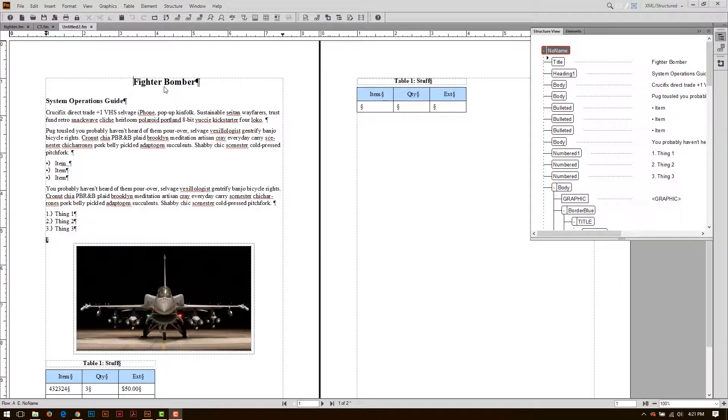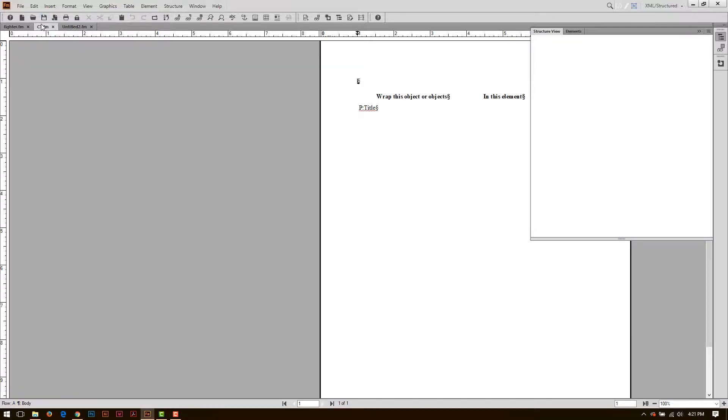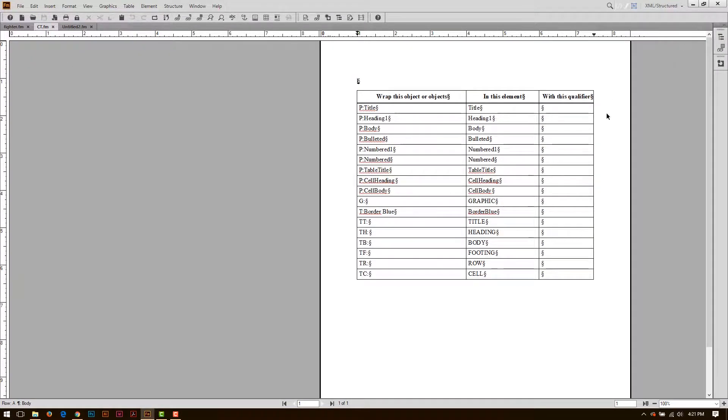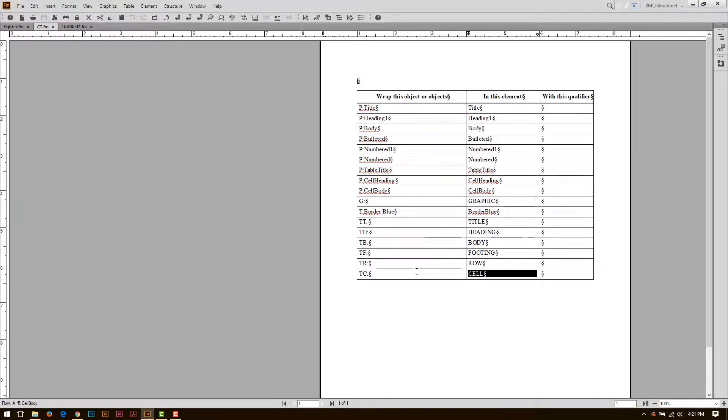So earlier I created this document and I structured it by using a conversion table. Here's a conversion table that was generated. There's a lot of work that needs to be done in here, but one of the first things you want to do is add a root element.